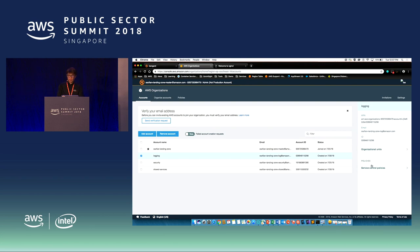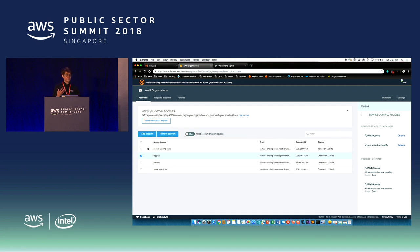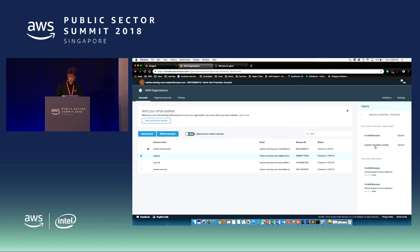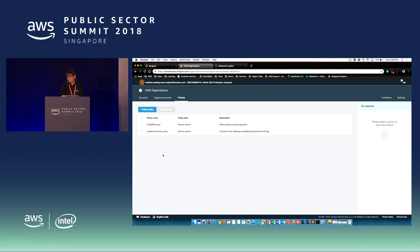Within each account there are service control policies. This controls what users can do within that account — if you apply a policy to a particular OU, whatever accounts fall under that OU will inherit those permissions. Here, for example, I have a policy attached for full AWS access, but I also have another policy that protects CloudTrail and Config — meaning even users with full admin access cannot disable CloudTrail or Config. This is a simple overview of AWS Organizations: you can see all the accounts in your organization and the policies you can attach to different organizational units.